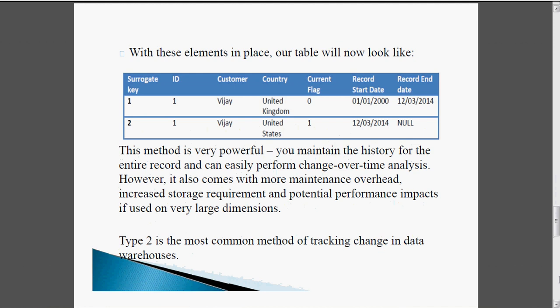Type 2 is the most common method of tracking changes in the data warehouse. This method is powerful because we are maintaining history for the entire record and can easily perform change-over-time analysis and keep track of customer history. The main disadvantage is the storage requirement and potential performance impact if it is a very large dimension, as the number of records will be more. But the advantages outweigh the disadvantages, and Type 2 is mostly the standard method.